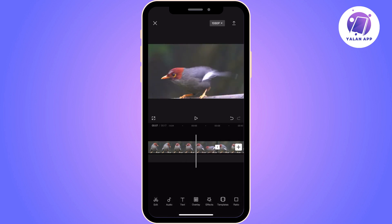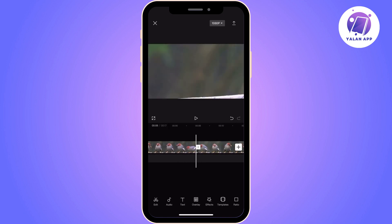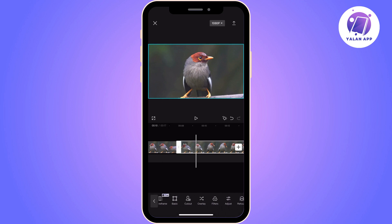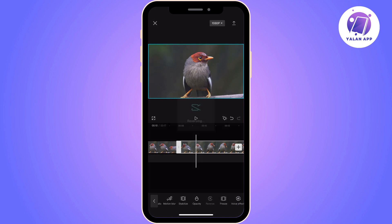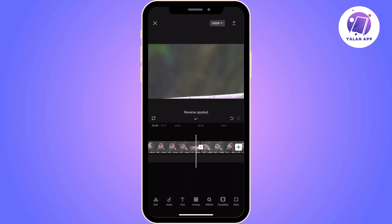Once you find it, just click on copy and the video that you have uploaded is now copied. Now you will need to click on the copied video and find the reverse tool from the options below. Once you find it, just click on it and CapCut is going to start the reverse process — it might take a few moments.